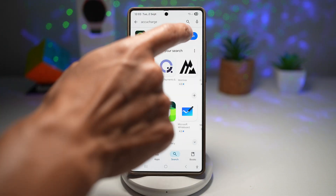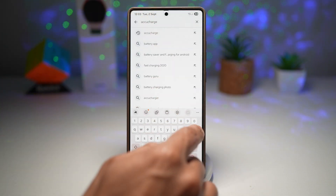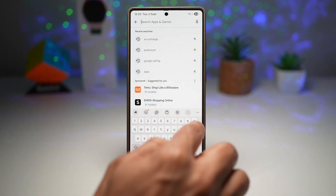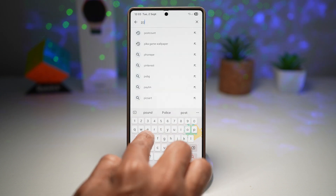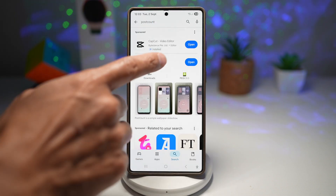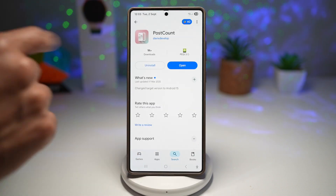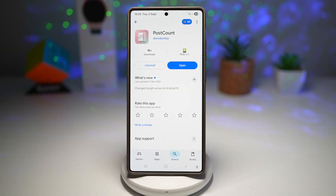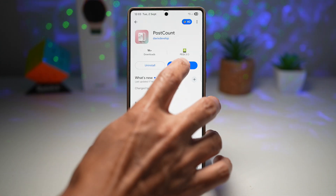In the Play Store, go ahead and search for an app called Post Count. This is the app you need — Post Count. Go ahead and install it and then open it.